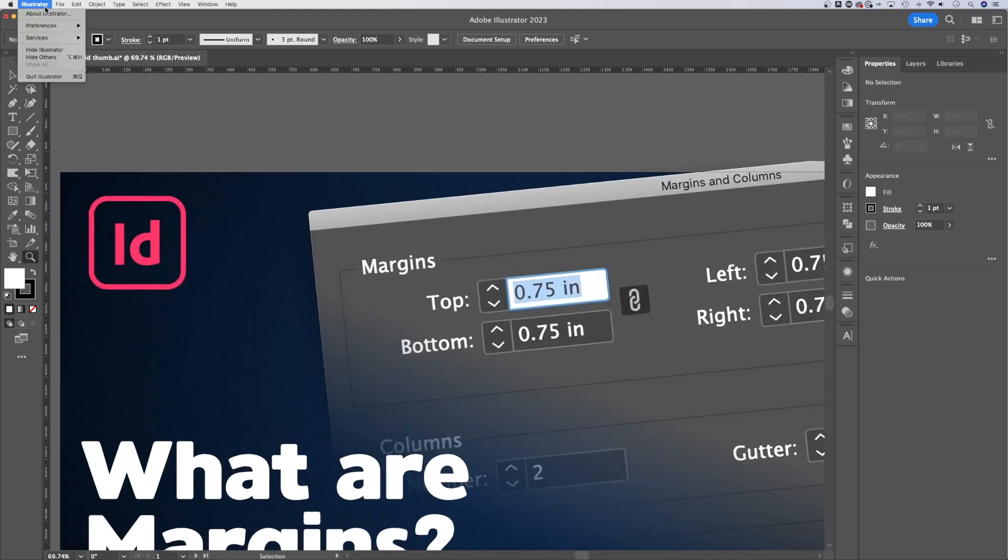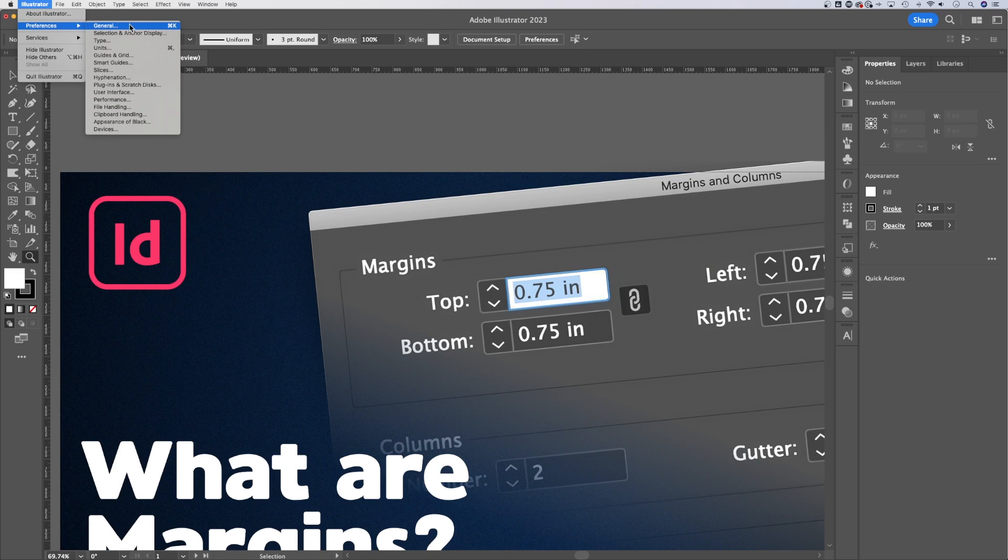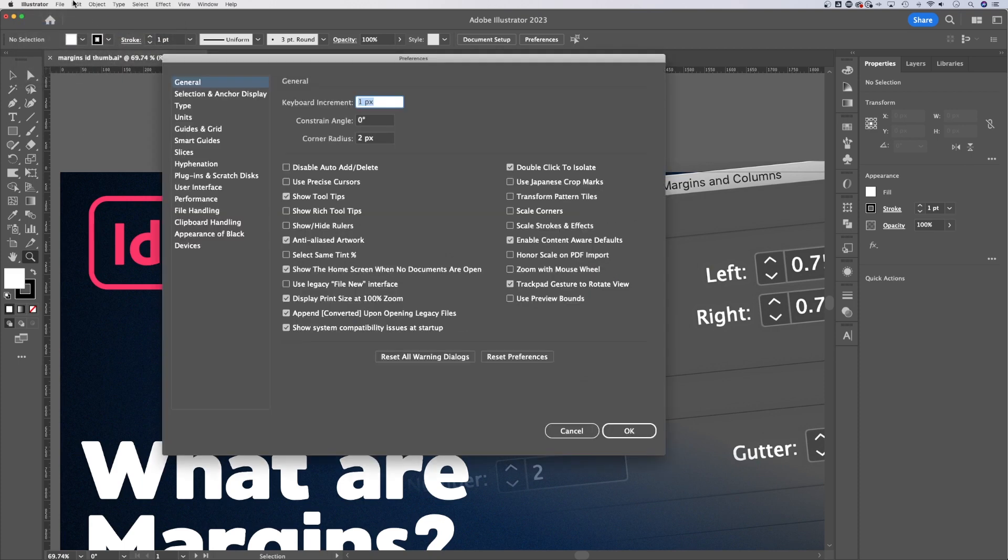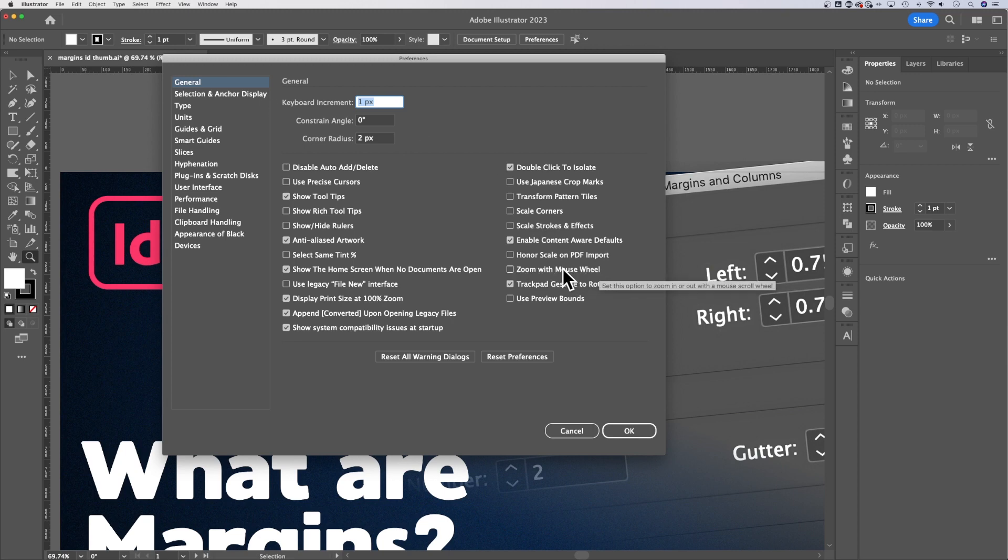To do that, you go to Illustrator Preferences. If you're on Windows, find Preferences - it might be in the Edit dropdown. Once you're in here, there's two things. A lot of people like to zoom with their mouse wheel, so you could check this to zoom in and out with a mouse wheel scroll. I don't use that on Mac.